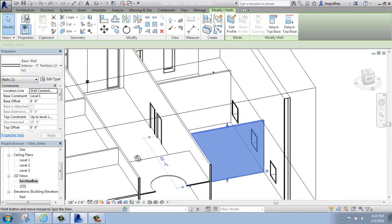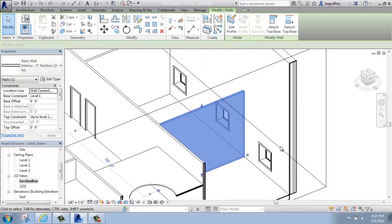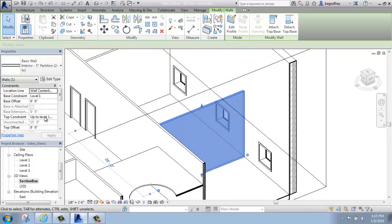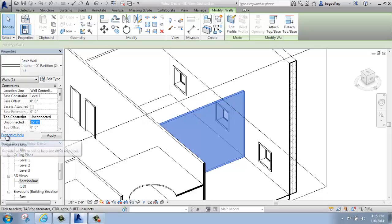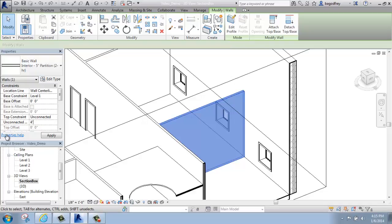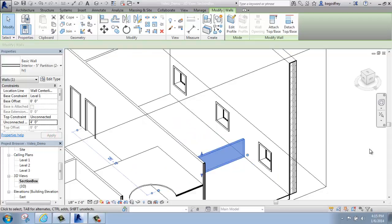If I just wanted to have partial height walls or something like that, I could certainly just unconstrain them and change the height. I could say I really just want that wall to be 4 feet tall, for example, and I can do that in the Properties palette, and then I have a short wall.